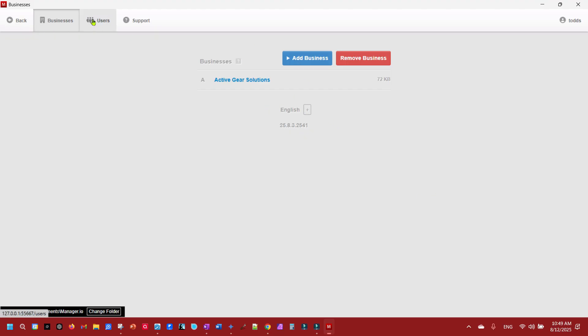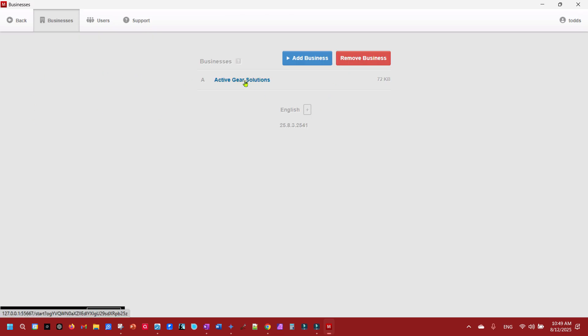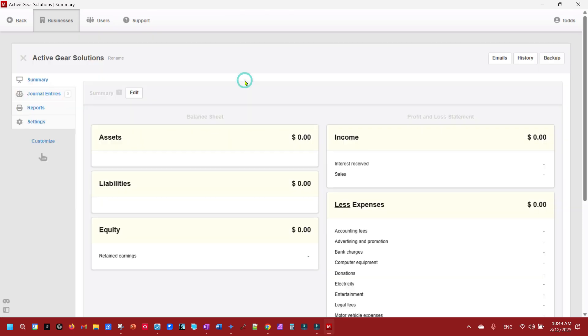That's how you set up a new business and to get back to your business just click on it and there you are. You are now set up as a new business in Manager.io.